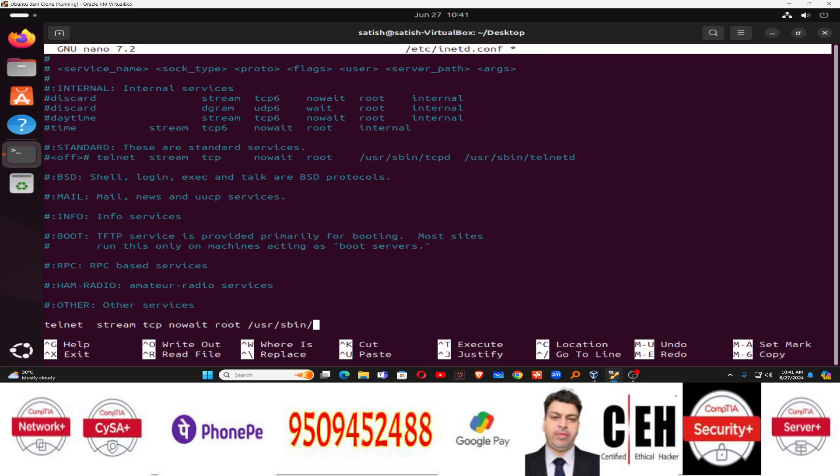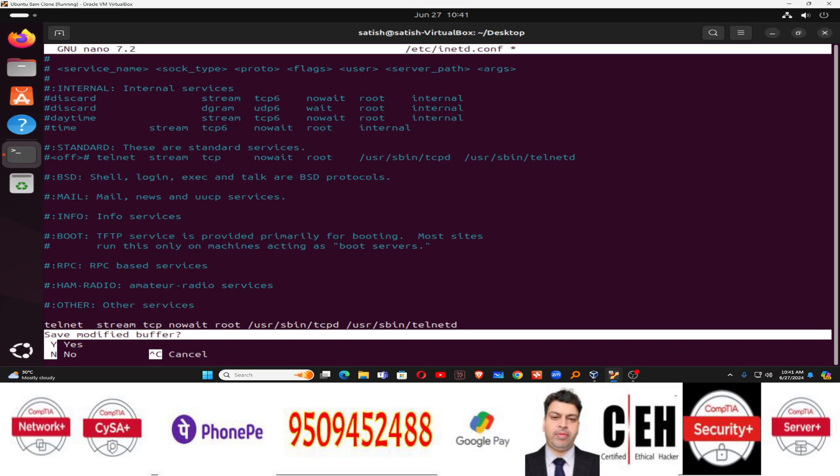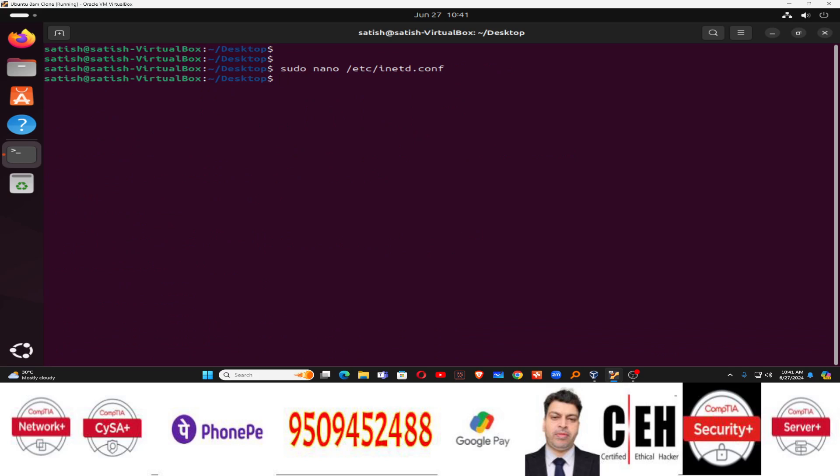sbin tcpd service and then space again USR to type sbin telnetd the service name or the daemon name. So you have to write this line and just save this control X to save. Press Y to save and enter and done. Now the configuration has been done.